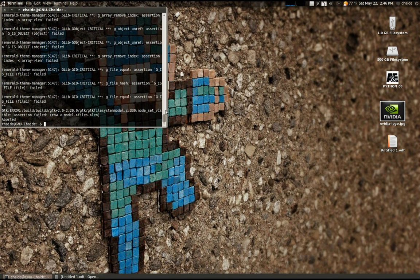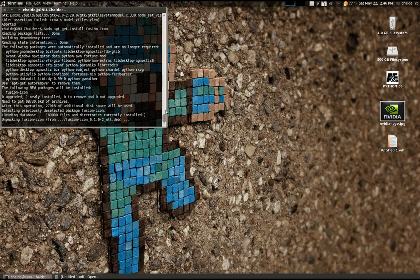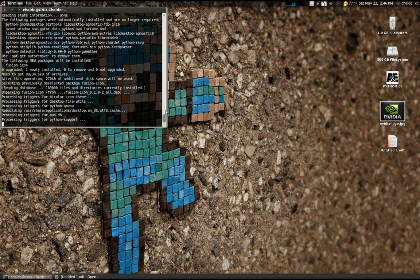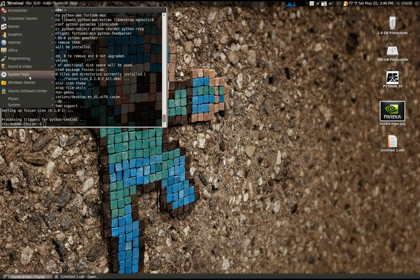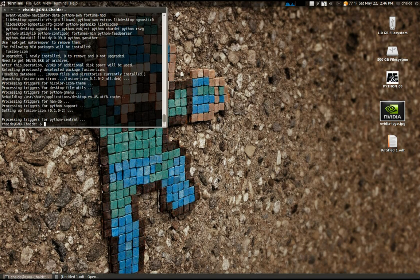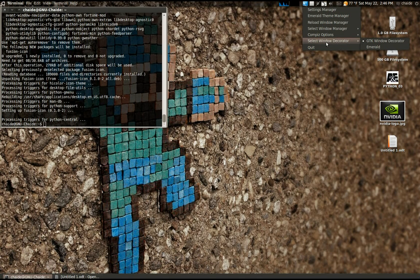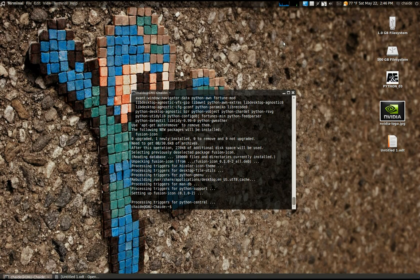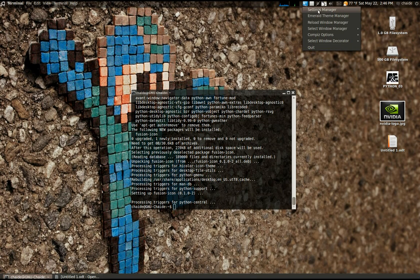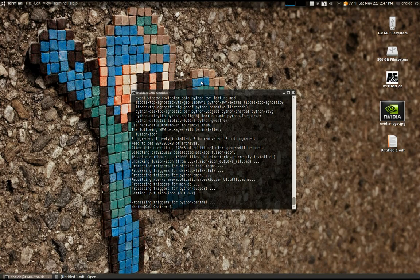That's why we are going to install the Compiz Fusion icon. To get that, type: sudo apt-get install fusion-icon. Once installed, navigate to System Tools and Compiz Fusion Icon. Then right-click it, go to Select Window Decorator, and select Emerald. We now have our new Emerald theme perfectly applied. It also gives you options to select your window manager, turn off your desktop effects, and some other things. And if you don't like it being there, just hit Quit — it's gone, never have to worry about it again.